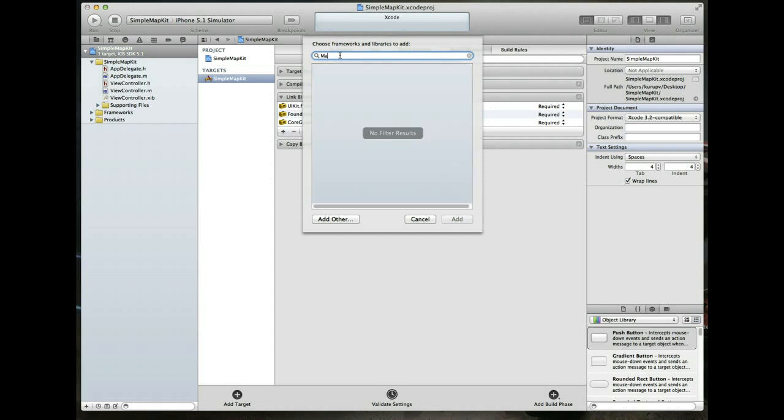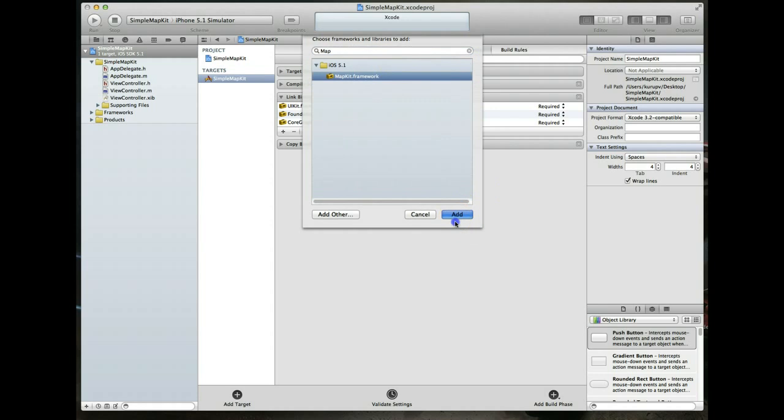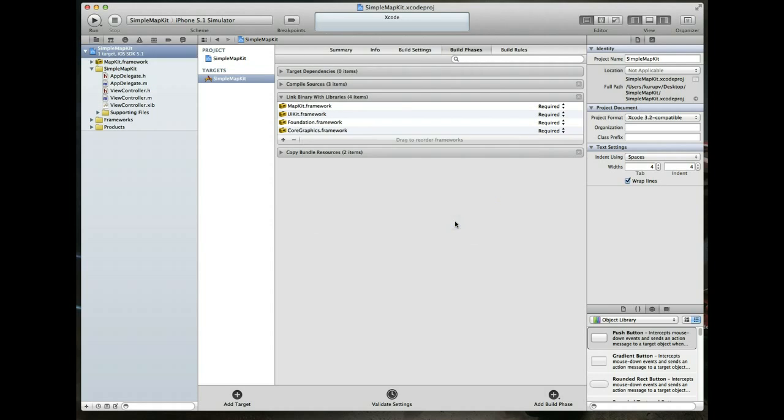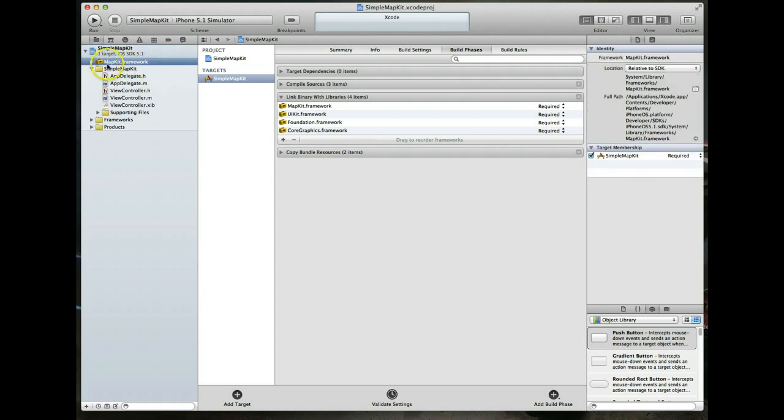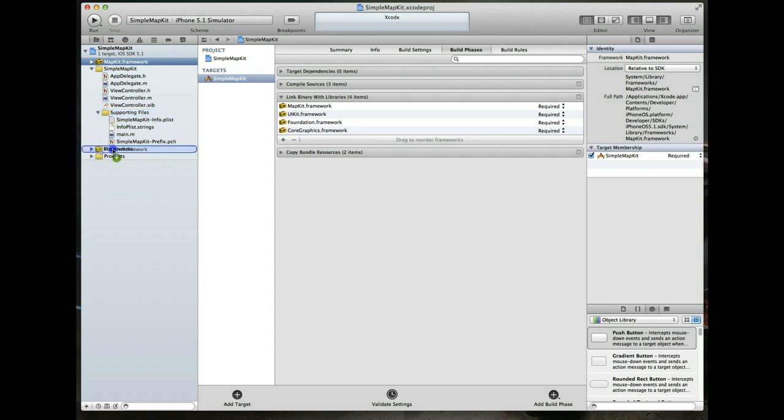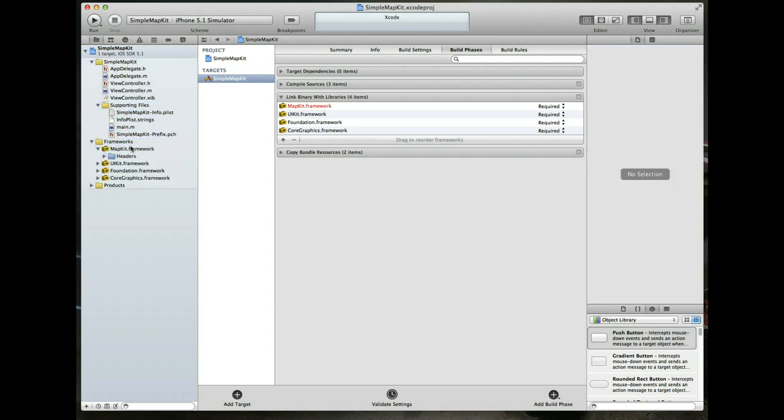We'll just type MapKit and there it is. Hit add and that adds the MapKit framework. You might notice that it'll drop it within your project folder. Some people like all the frameworks to appear in the same folder, so they'll drop it in the frameworks folder here. Now we've got all the stuff we need.